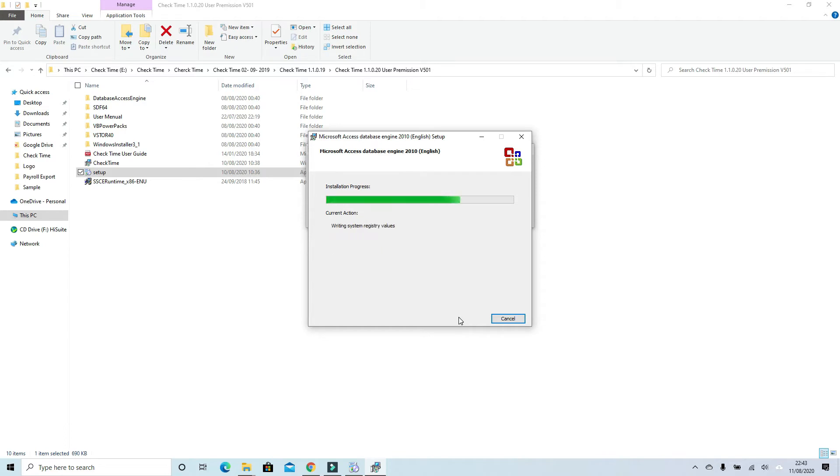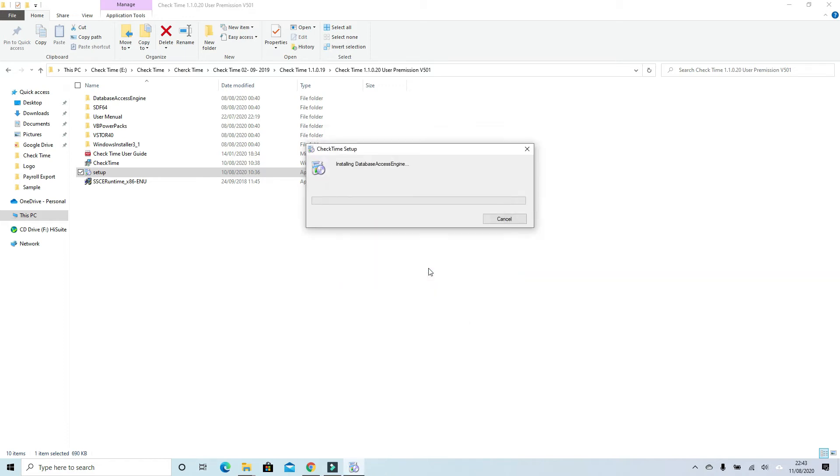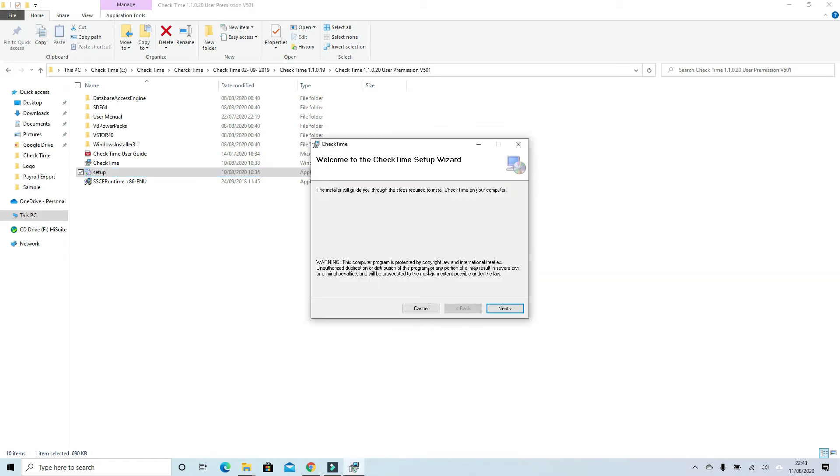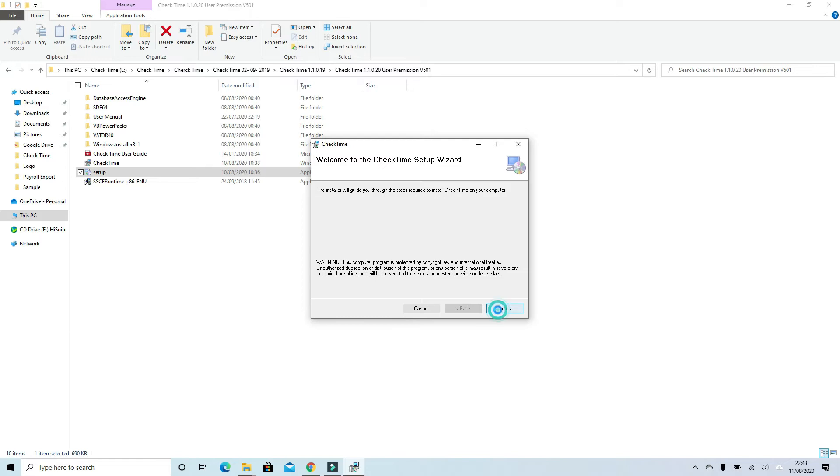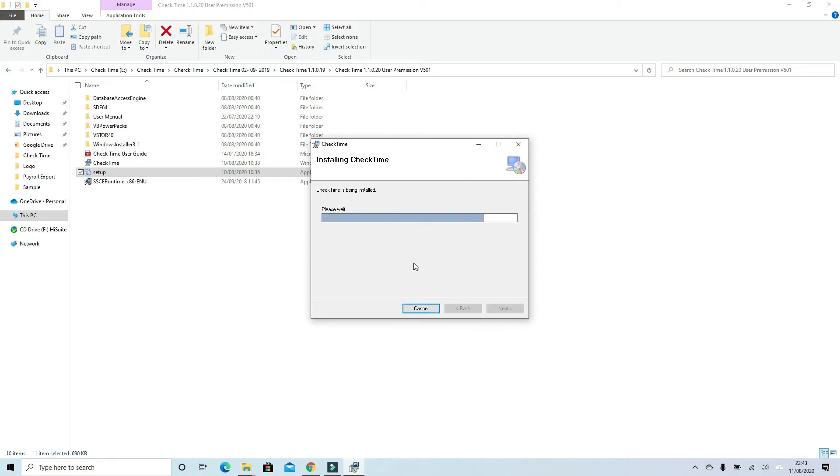The system will install the complete package on your PC. Press OK, click next, select everyone, next, and just wait for a while. The system will finally complete the setup.